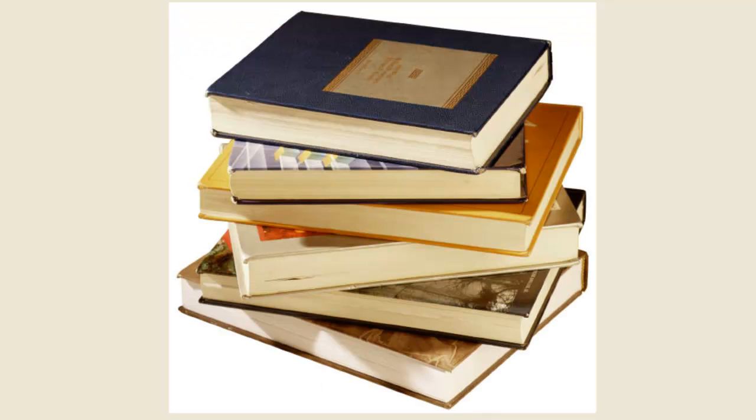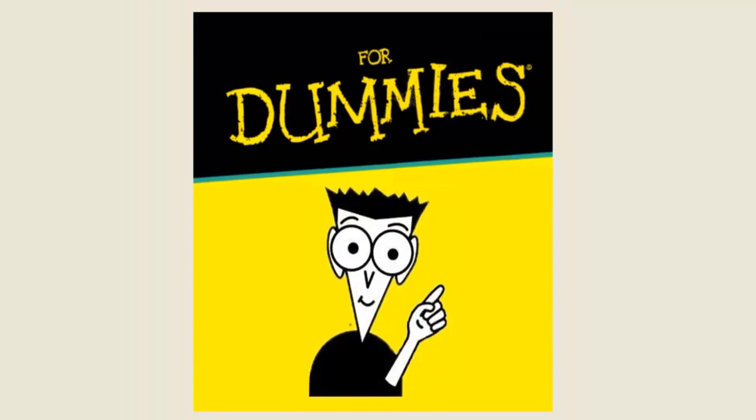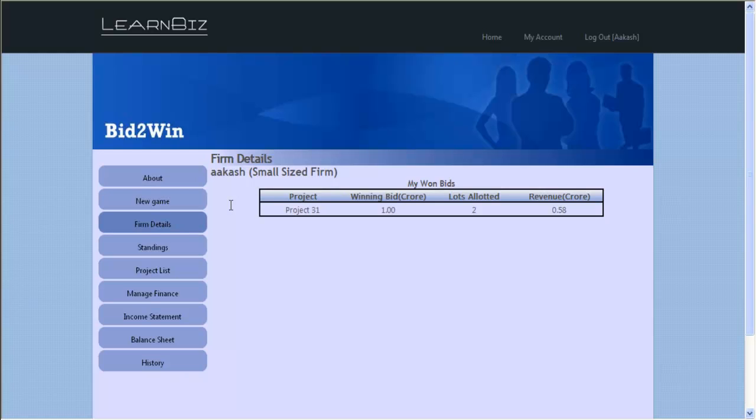Participants are expected to make decisions based on knowledge of the subject, the game manual, and various market and financial statements.